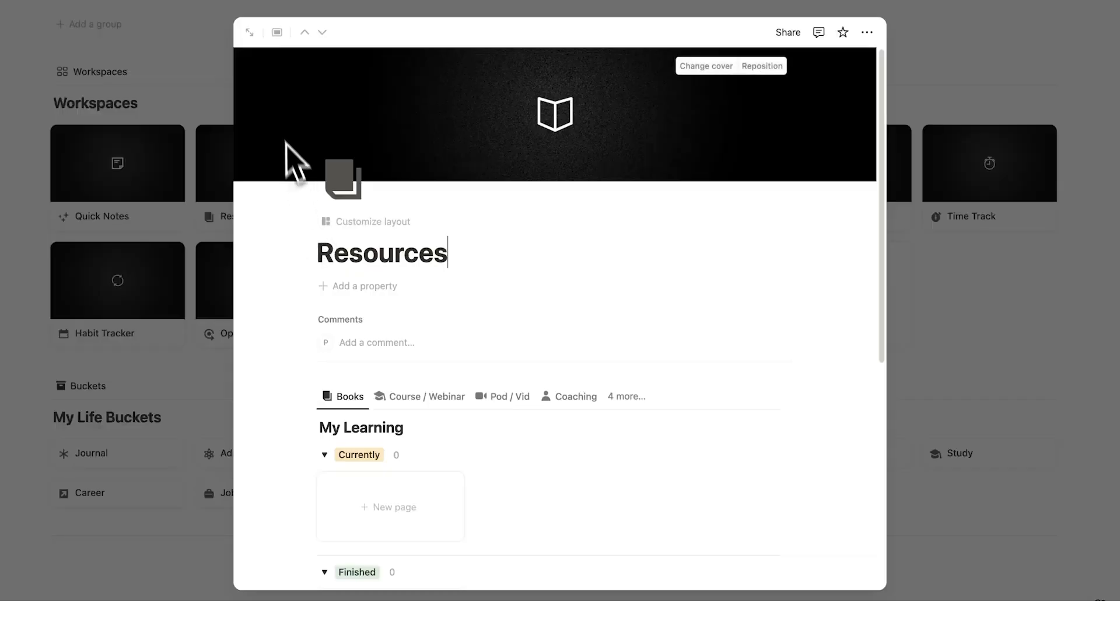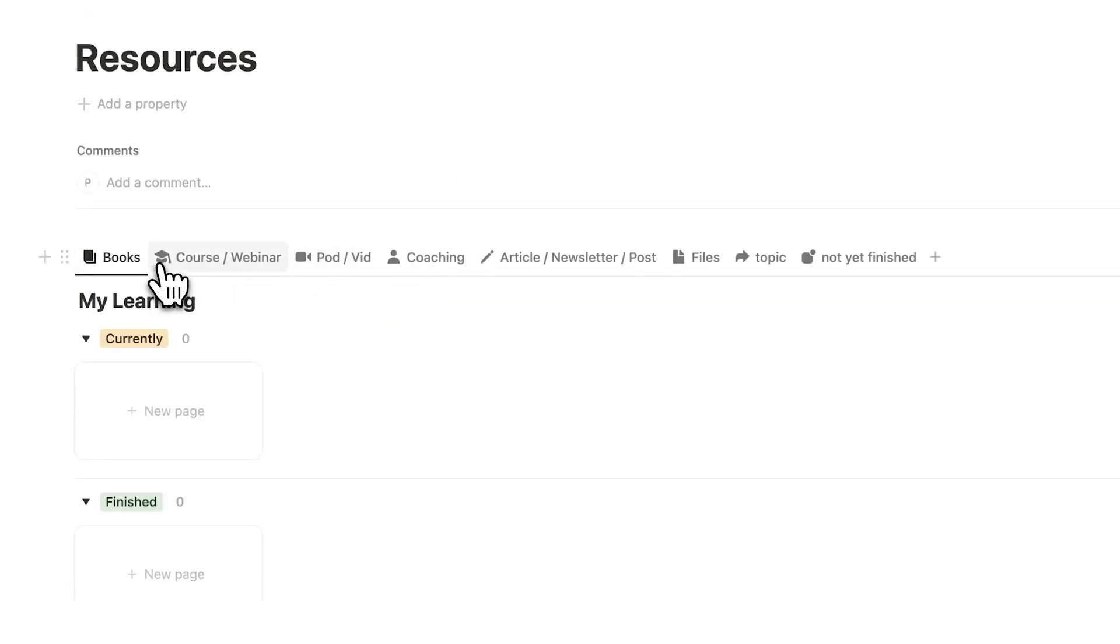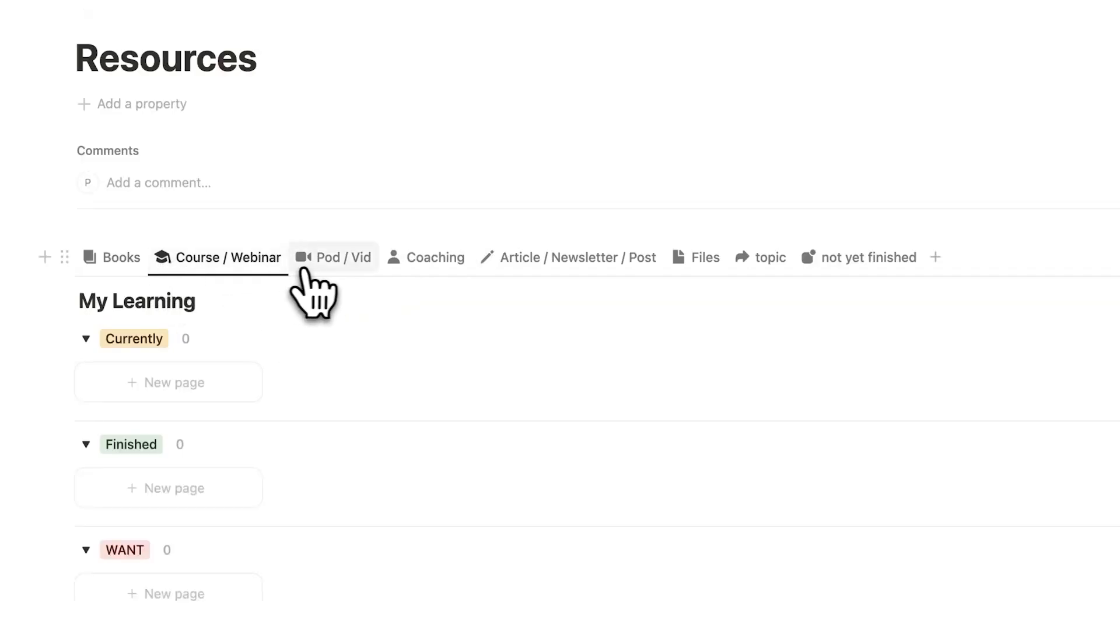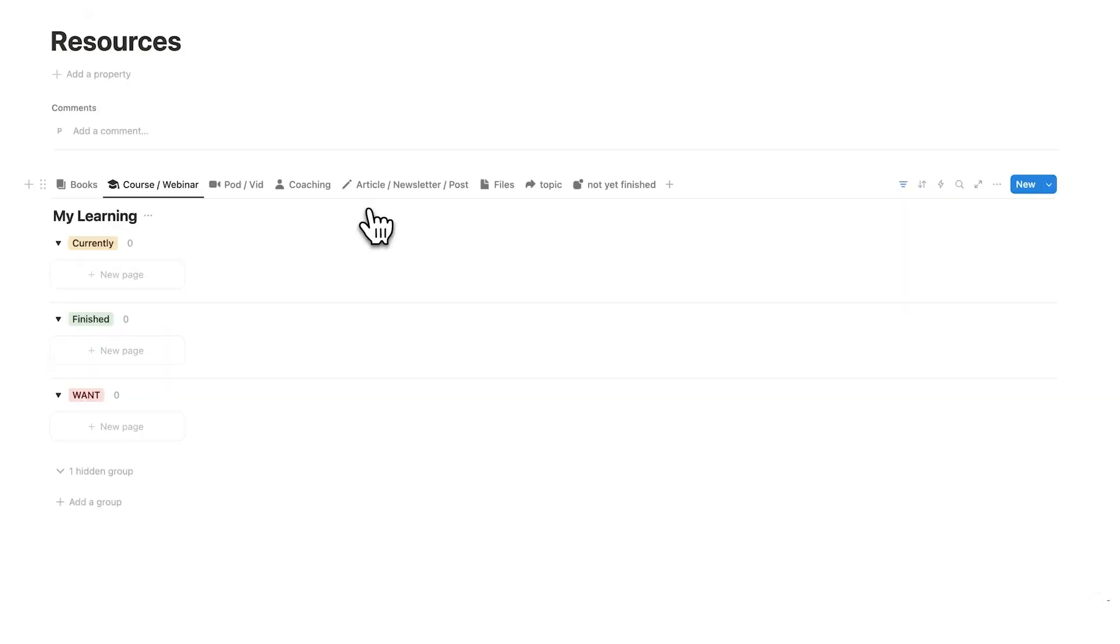In headquarters, there's a similar thing called the resources page. And on there, you can store your books, but also other stuff such as courses, podcasts, articles, etc.